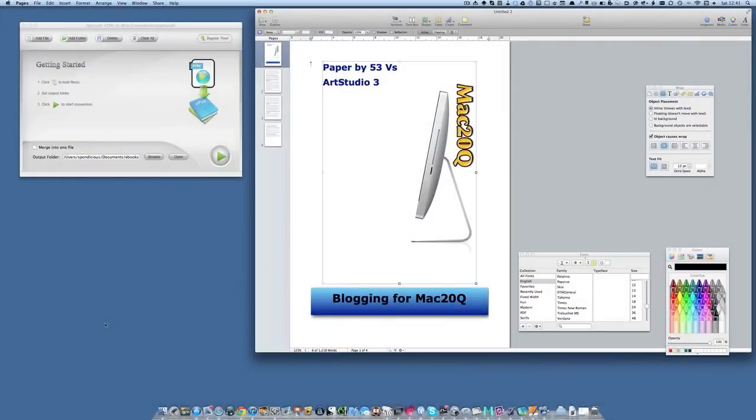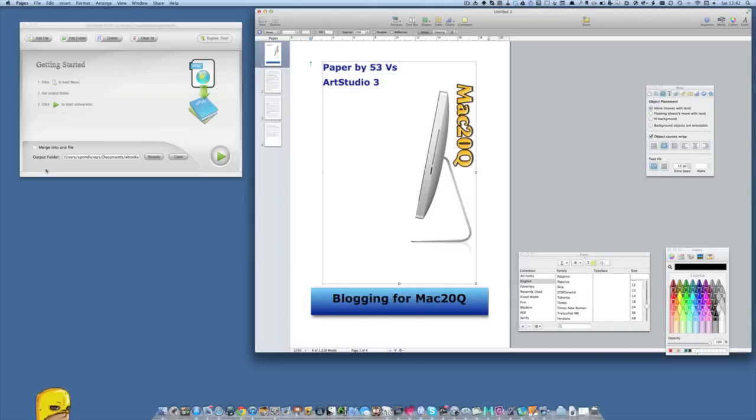Hello, this is Dave Allen from Mac20 Questions. Today I want to have a look at making some eBooks. We'll look at the ordinary ePub versions and compare that with the ePubs that you get with iBooks Author.